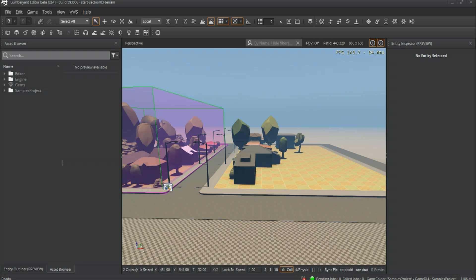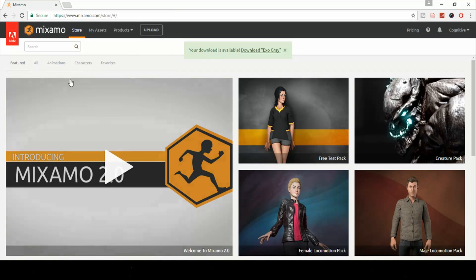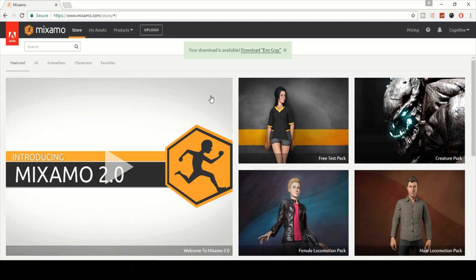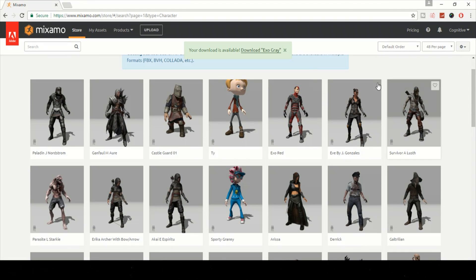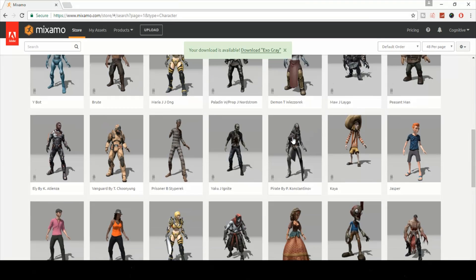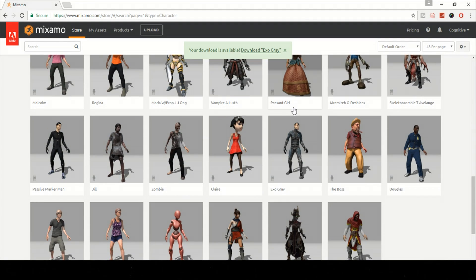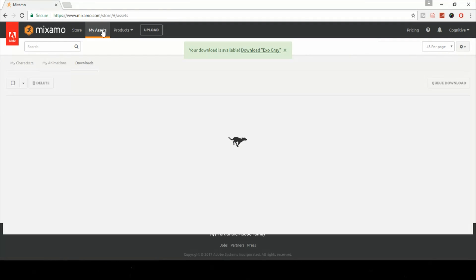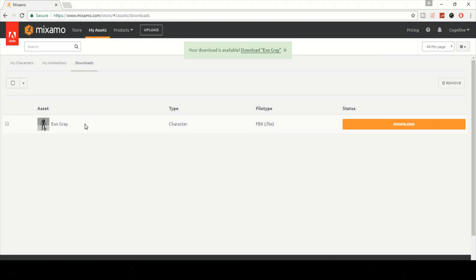Let's go ahead and open up that window. As you can see, we're on Mixamo and we want to go to characters and just choose any one of the characters. I actually chose XO Gray. If I go to my assets, go to download, you'll see XO Gray here. Go ahead and download it.